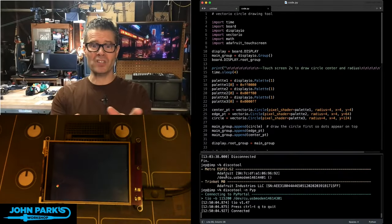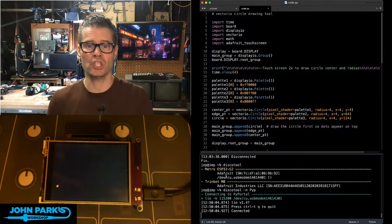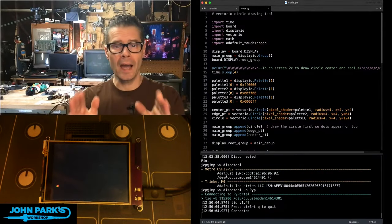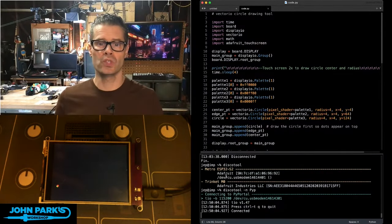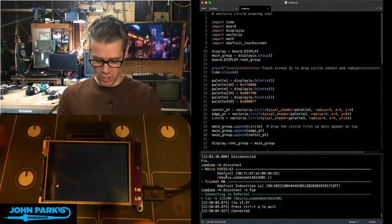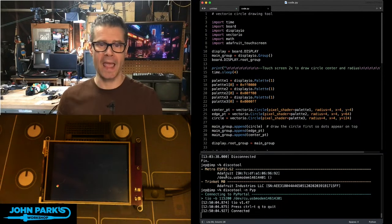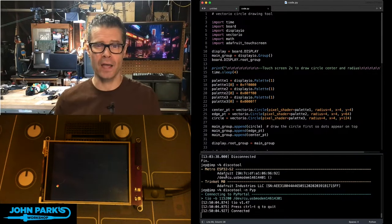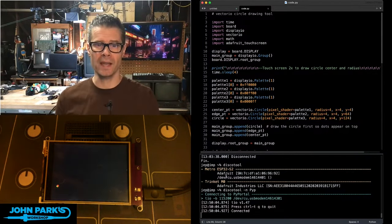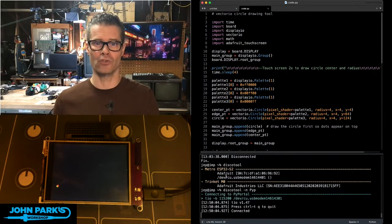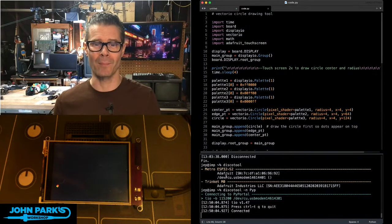For the CircuitPython Parsec today, I'd like to show you how you can use a touch display and vector I.O. to create a circle drawing program.